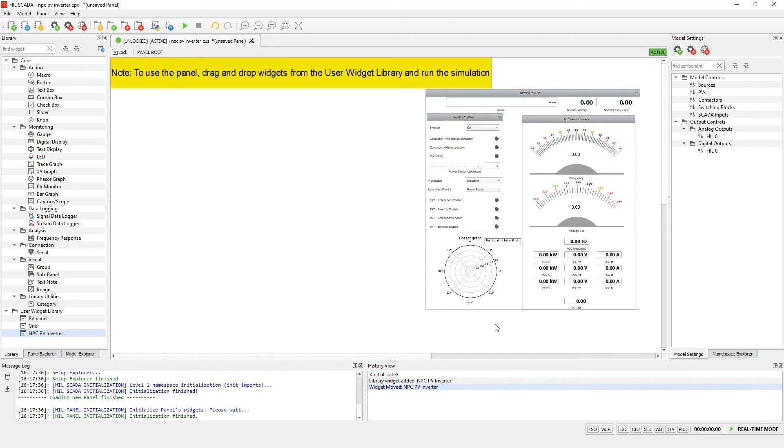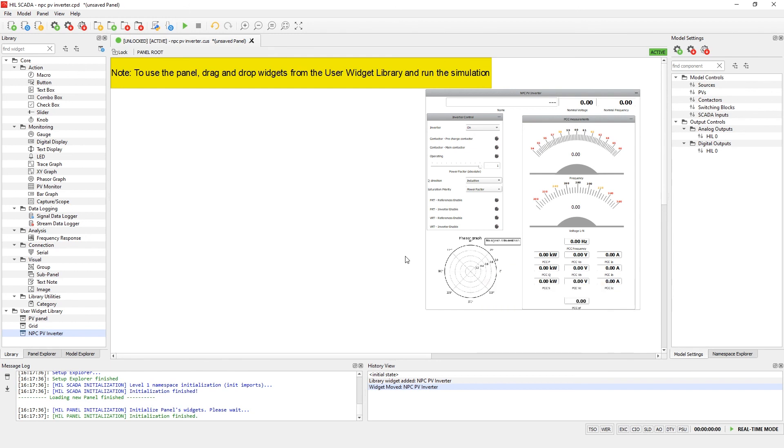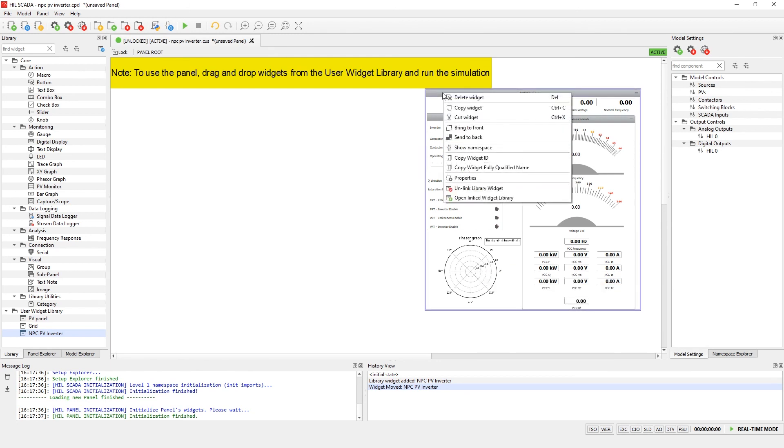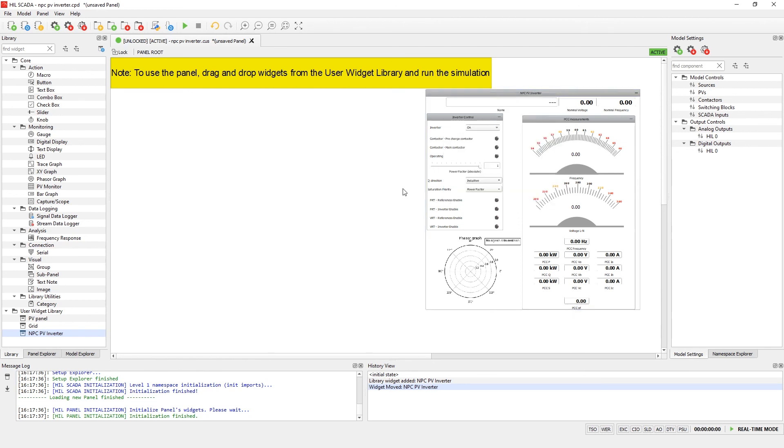Also, there is a possibility to unlink the widget. When the widget is unlinked, it behaves as regular visual widget. In the regular visual widgets, it is possible to change and modify all widgets inside of the group or sub-panel. Now, let's insert other widgets and run the simulation.